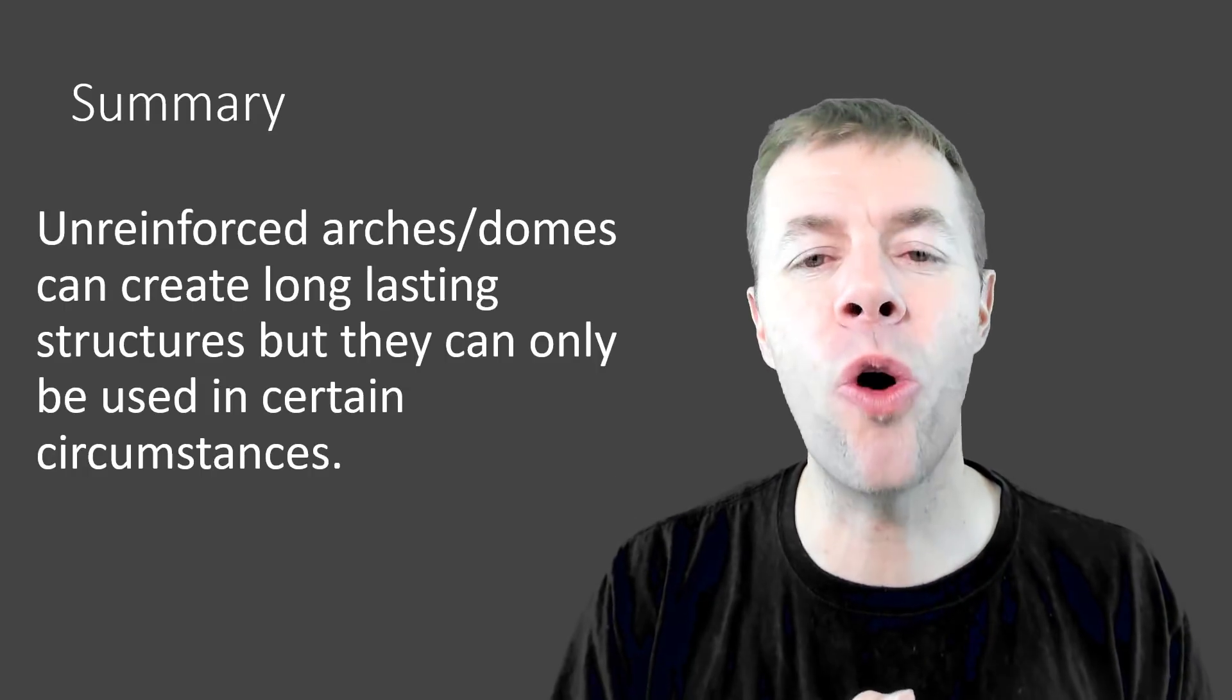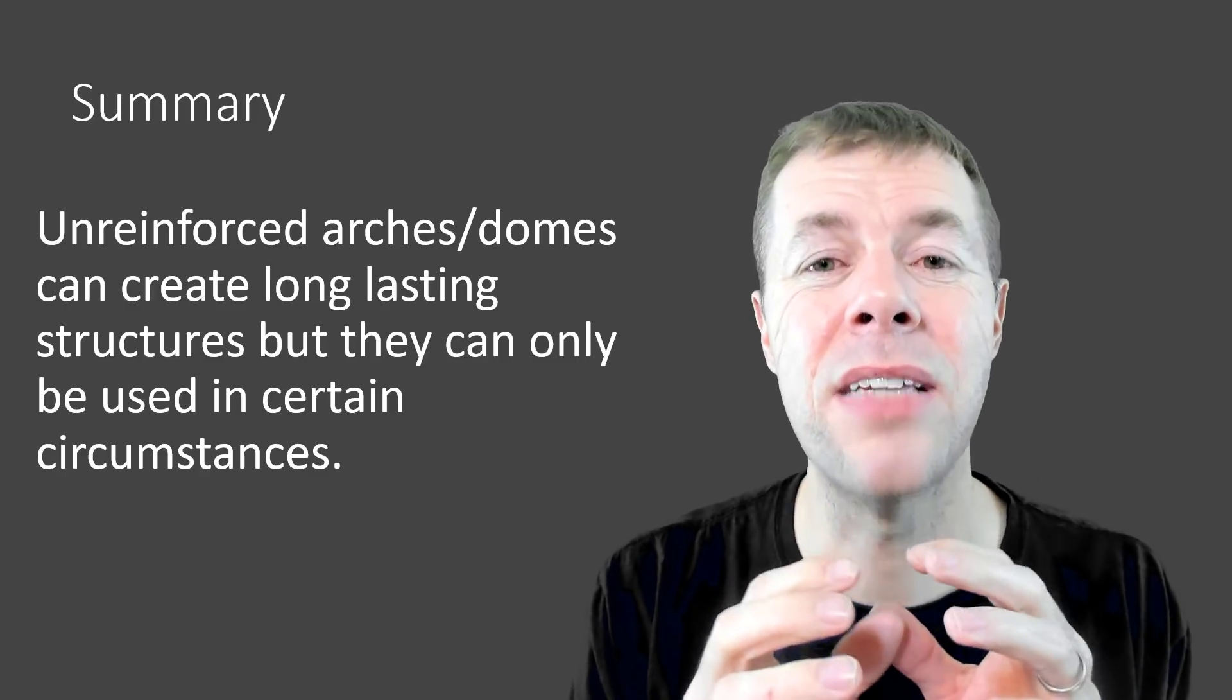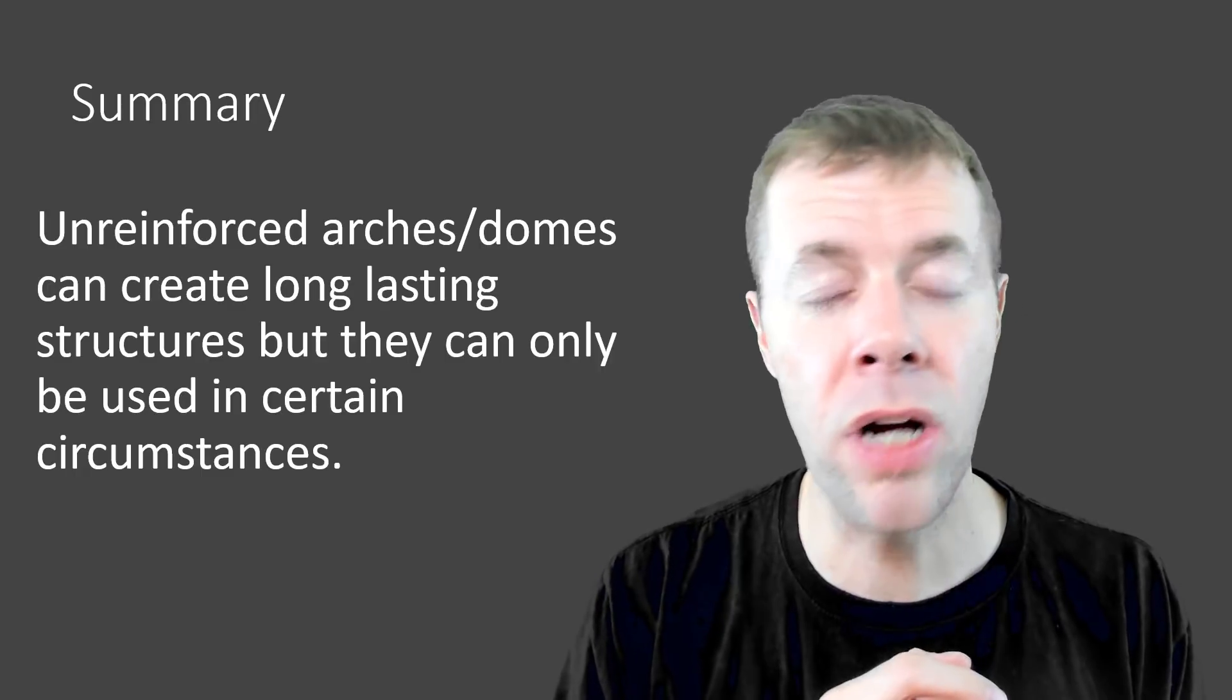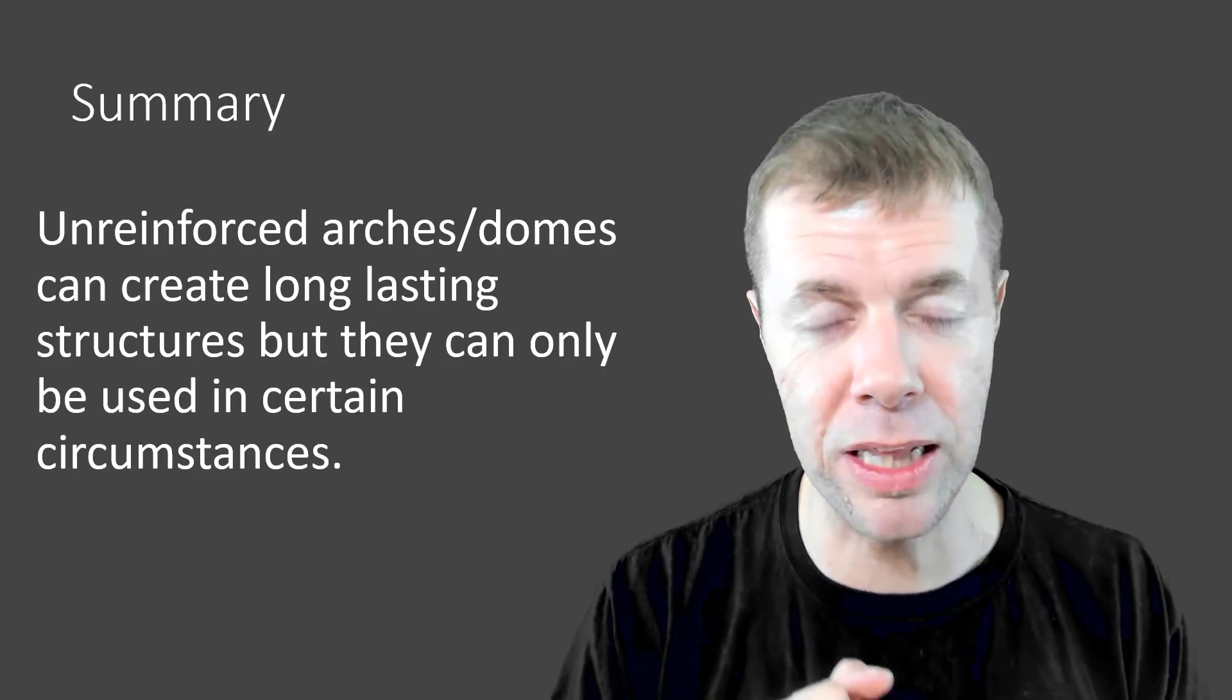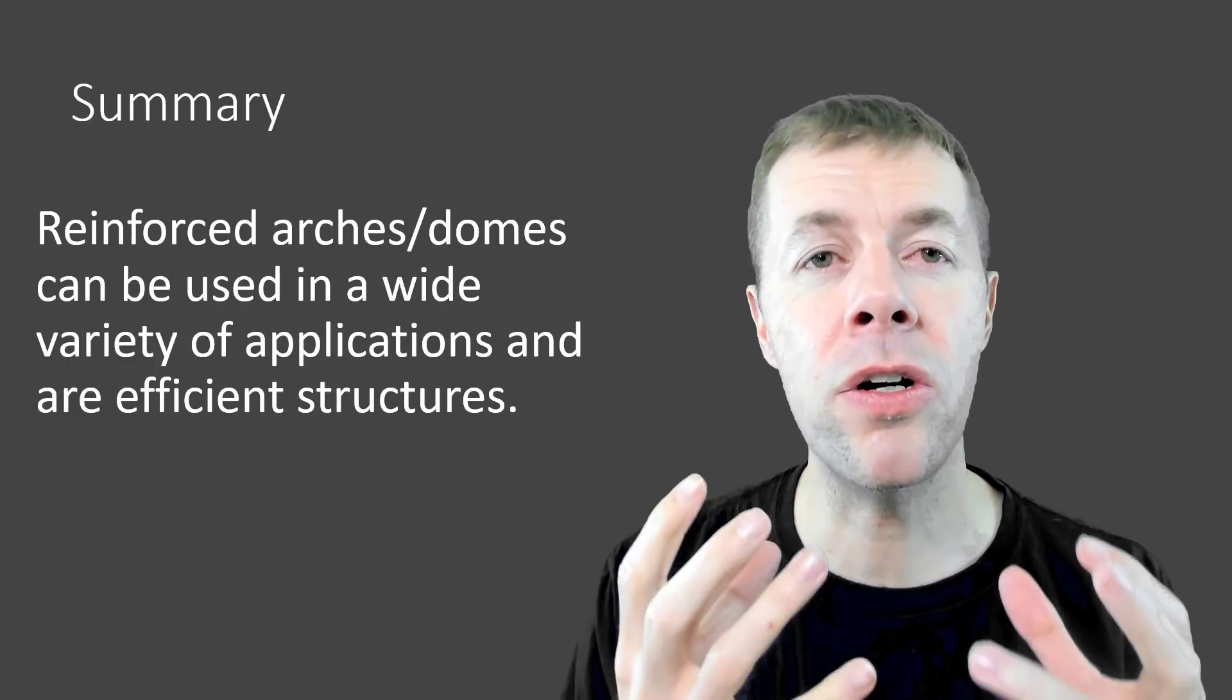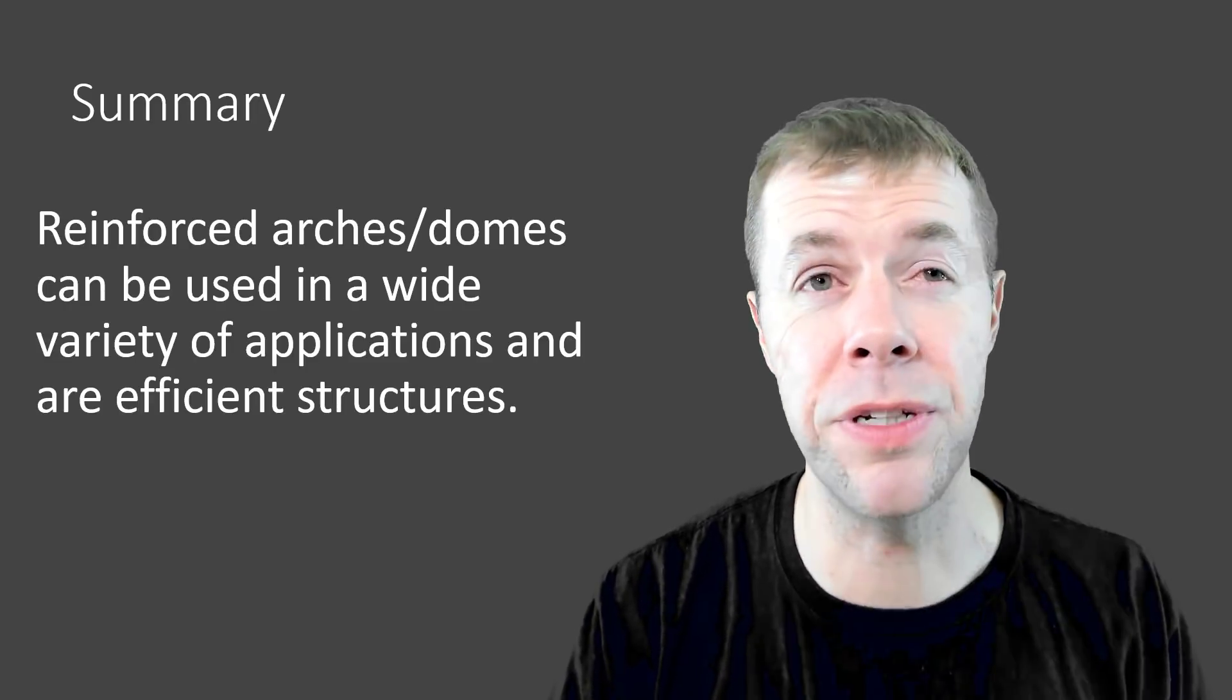So in summary, unreinforced arches and domes, they are awesome and can create long-lasting structures. But to use them, everything has to be right. The circumstances has to be just right. But if you can, you can make long-lasting structures. And that's one reason why these structures are not everywhere. These long-lasting Roman structures are in very limited environments. And the Romans knew this. They couldn't use these everywhere. But reinforced arches and domes, they are a modern, amazing piece of structural engineering. They can be used in a variety of applications and they are extremely efficient structures. And people do use them today.